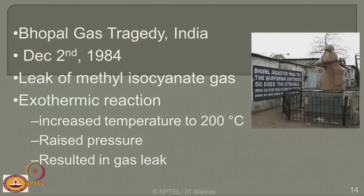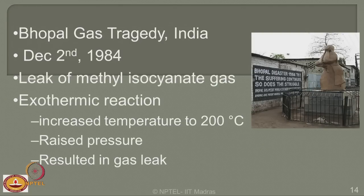In India, we had a chemical release on the Bhopal gas tragedy on 2nd December 1984. The leak of methyl isocyanate gas caused an exothermic reaction, increasing the temperature of the container to a very high value of 200 degrees centigrade, which raised the pressure and ultimately resulted in fissures where the gas leaked. This is a process industry accident on land, but since it is related to the gas industry, this example is quoted here.